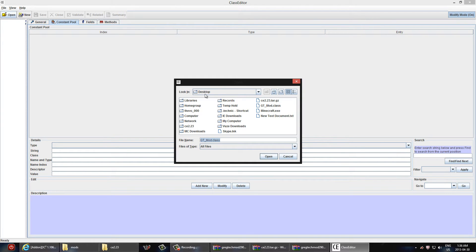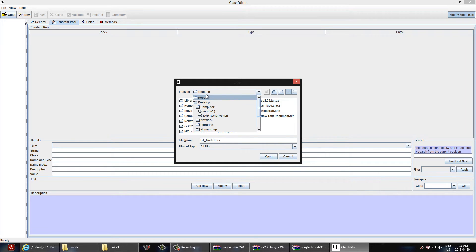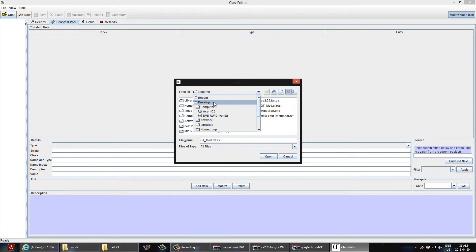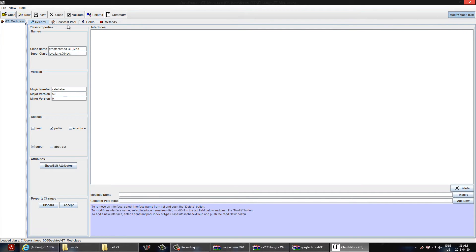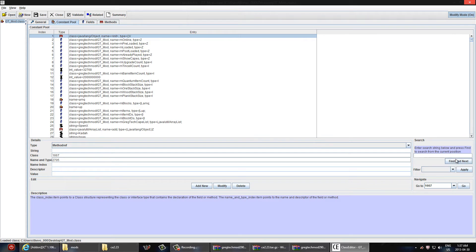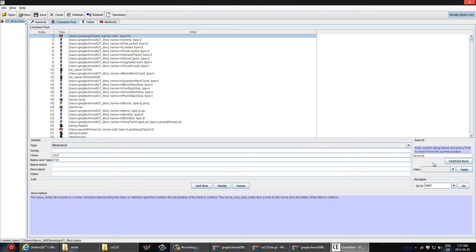This is the class editor program that we have here. First things first, I already changed this, but by default it's going to be green. Make sure you turn that on. And we're just going to go ahead and grab that class file that we pulled out of the RAR file from GregTech Mod. So just navigate to your desktop and go ahead and open that up. Once again, don't forget you've got to turn on modify mode. And then once it's open, you're going to go to constant pool.